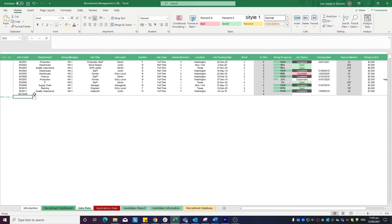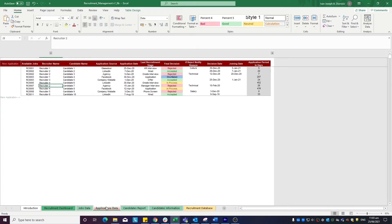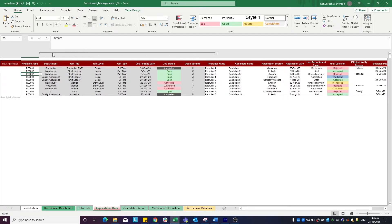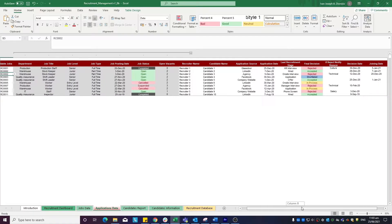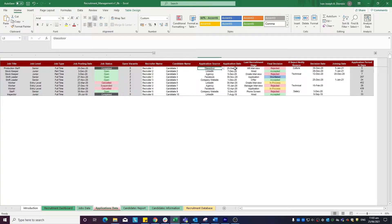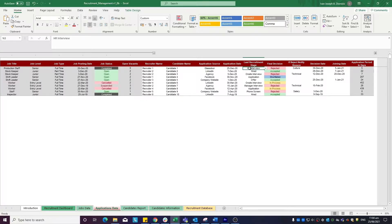Moving on to the applications datasheet, select the available jobs from the drop-down list. If you wish to see the job details further, click the plus sign on top. Input other details like the recruiter name, the candidate, application source, application date, and the last recruitment stage that the applicant made it to.